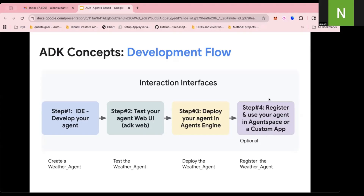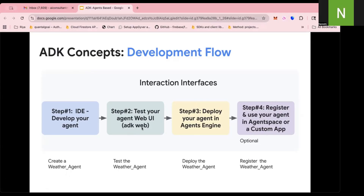What we are going to do is: create a weather agent — the agent I showed you earlier in the video — test the weather agent using ADK web, deploy the weather agent, and then register the weather agent in Agent Space or through a custom app. Let's look at the code real quick.